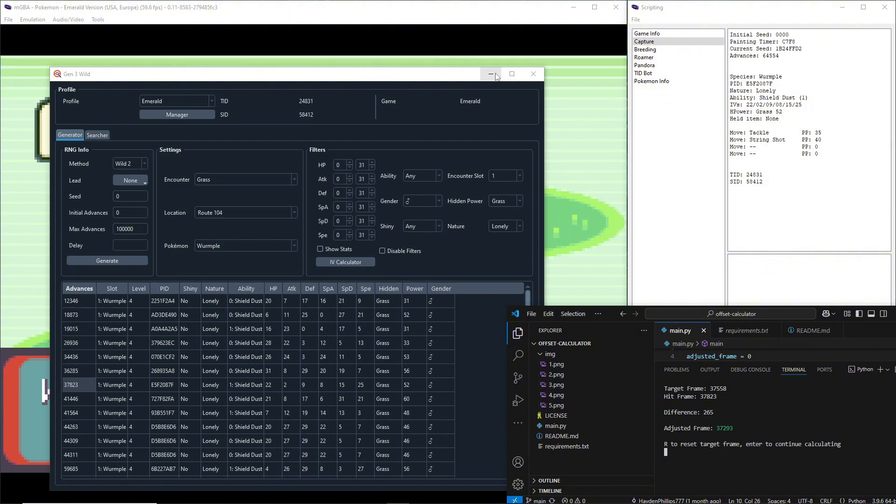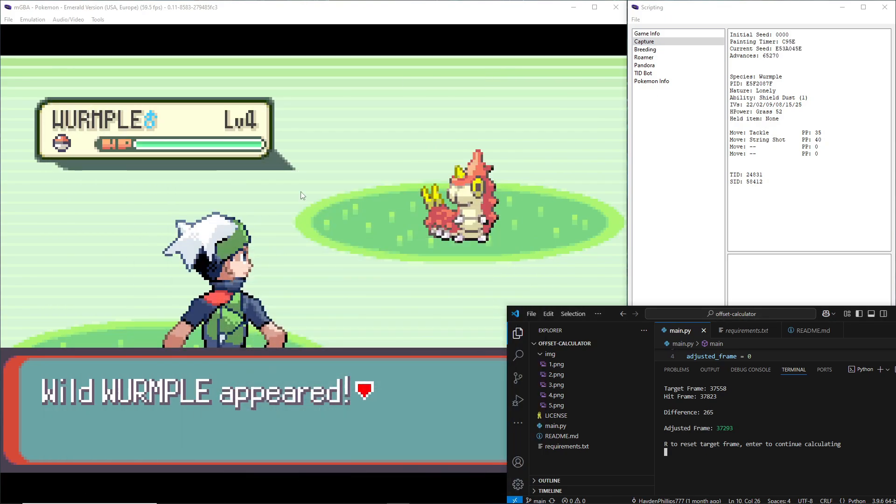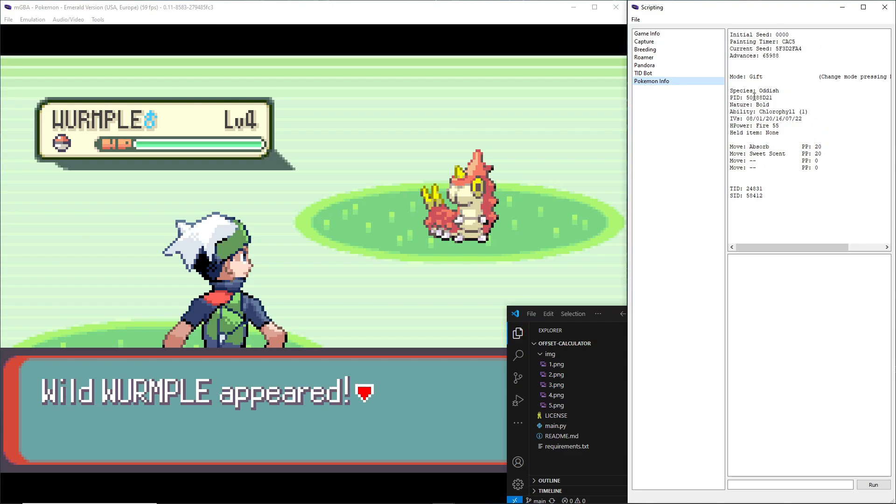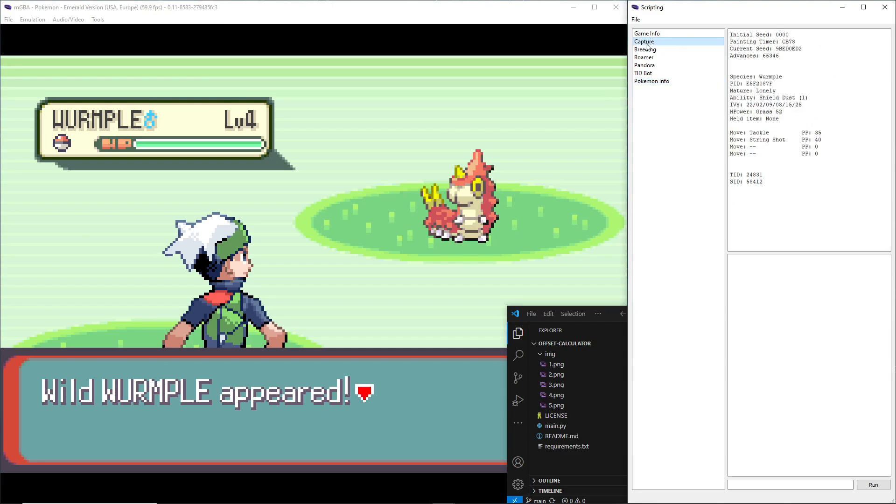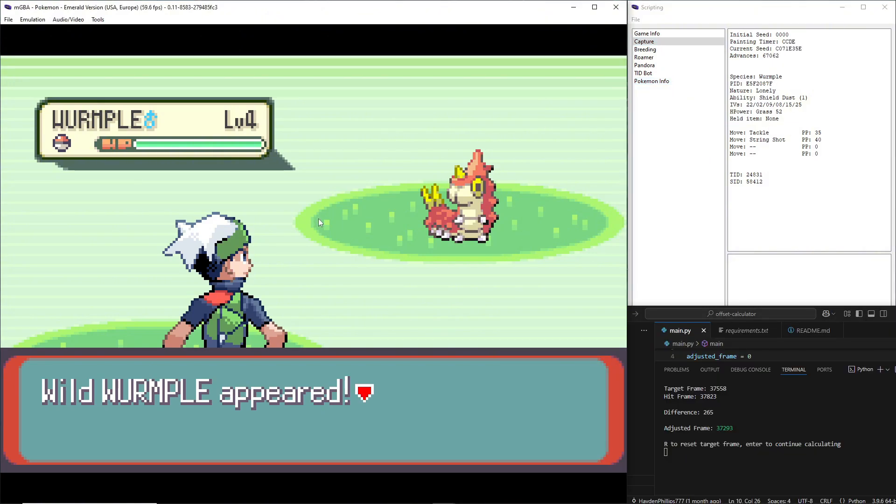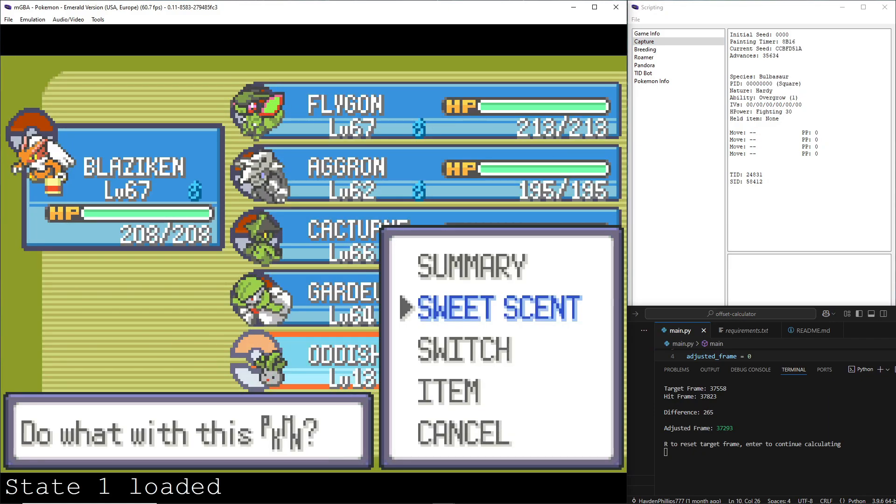And by the way, so you don't make the same mistake I do, once you get into the encounter and you want to look for the stats, for this Pokemon and not the one in your party because that's what I did on accident before, I was putting in the stats of my Oddish. Just go to capture up here and then you get the right stats. But now we have this and I'm gonna reload my save state and I need to aim for 37293.